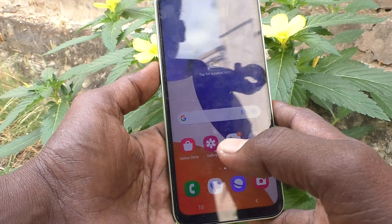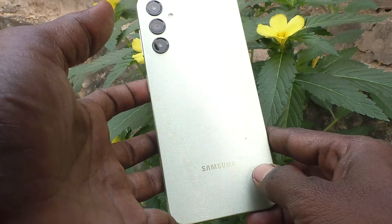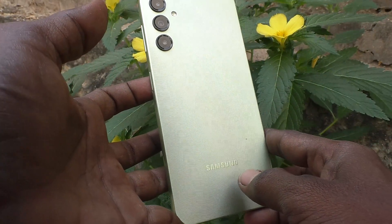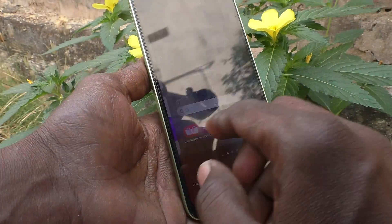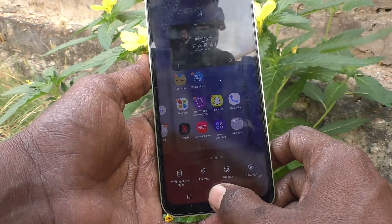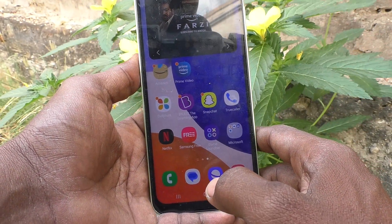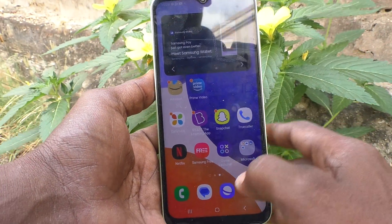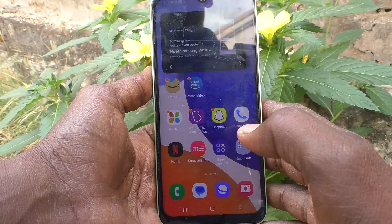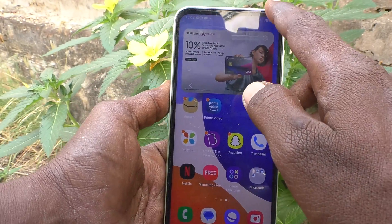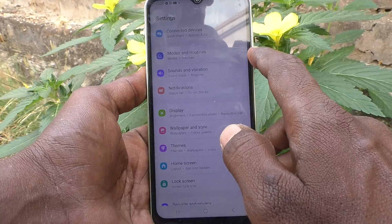Hi friends, welcome to my channel. Here is the Samsung Galaxy A14 smartphone. In this video you will learn how you can change the screen timeout on your Samsung Galaxy A14. First of all, go to the Settings of your phone.